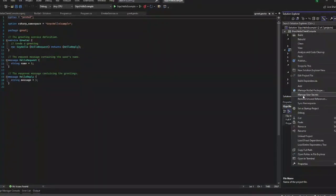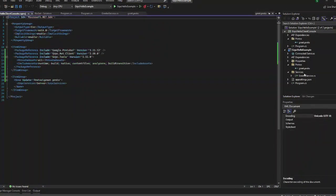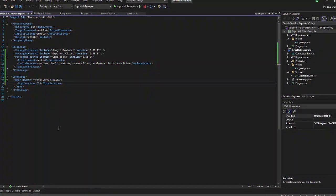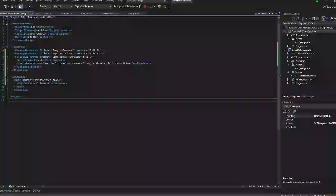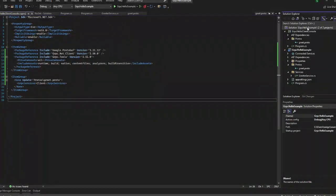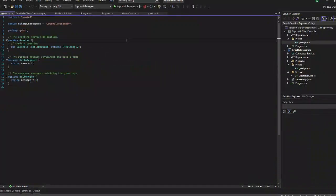Now let us edit the project file and make the gRPC service as client. When we copy it in the server project, our proto file will be set as server. So in our client project we have to make it as client.